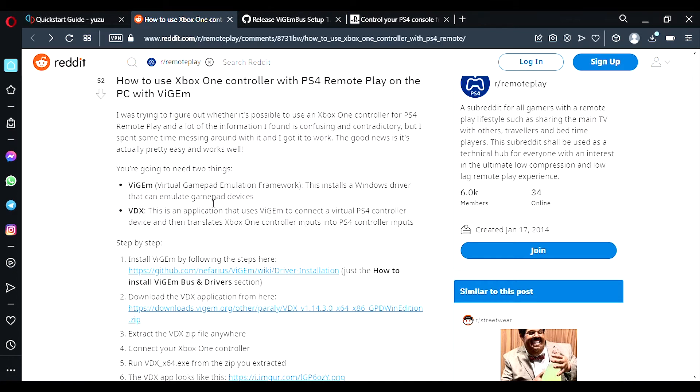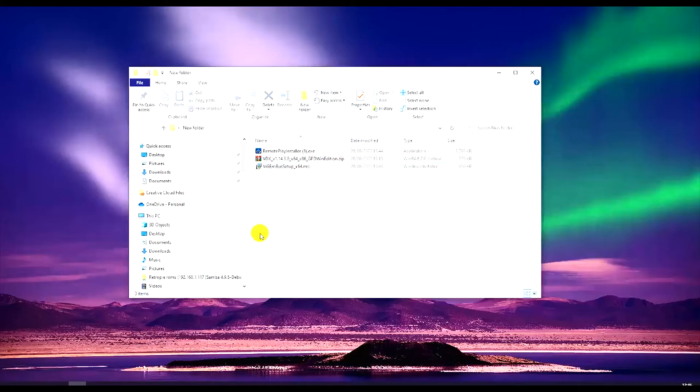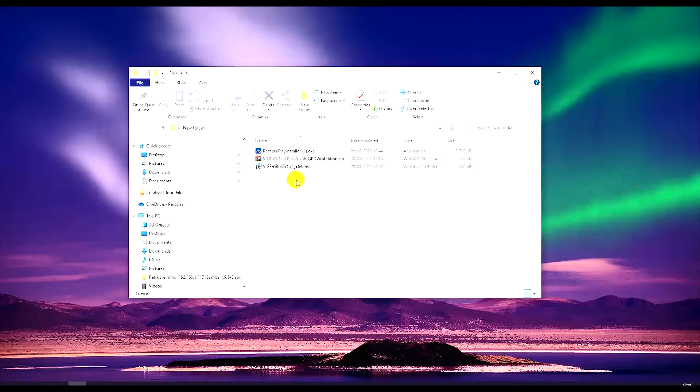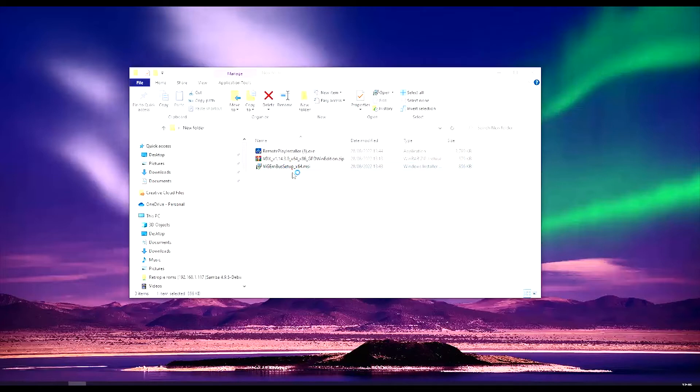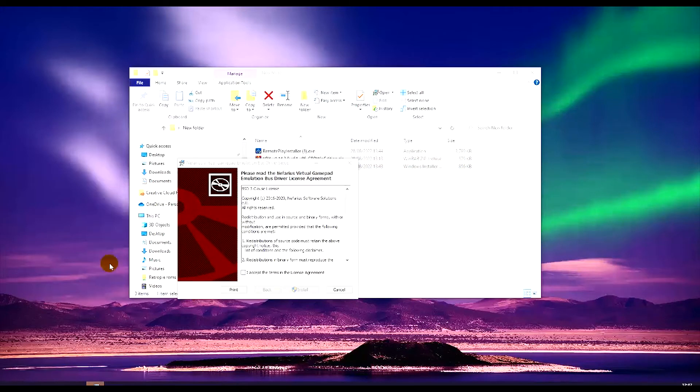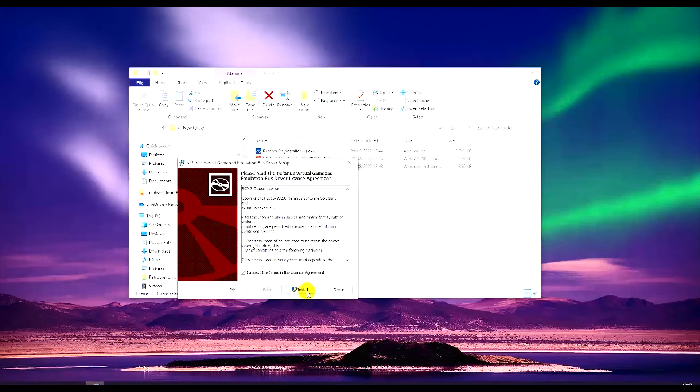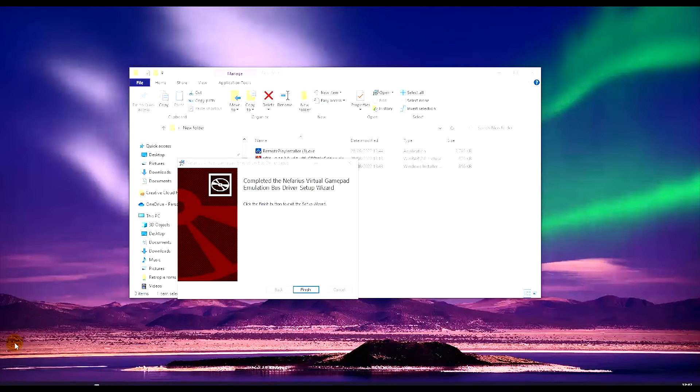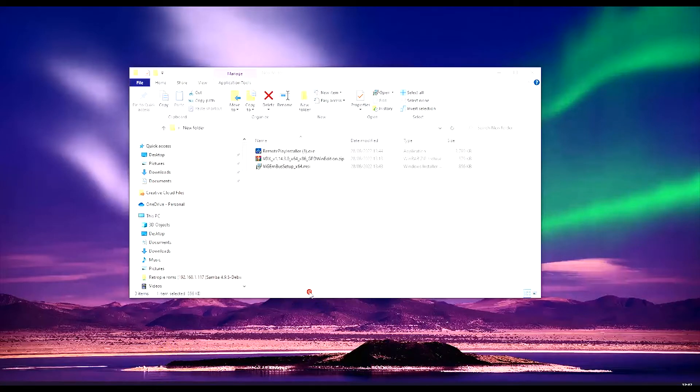Now we can go ahead and find your folders. So here are my folders and the first thing we want to do is install the PS4 DualShock drivers and we want to choose the VGM bus setup here. And then accept the terms and conditions, click install. Once that's done, click finish.